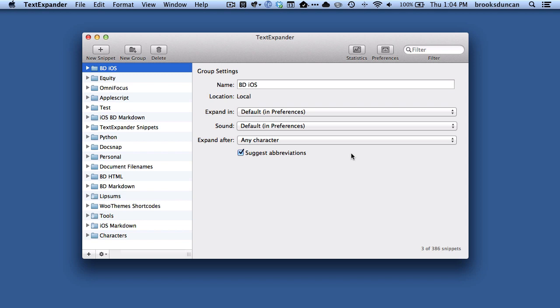TextExpander, if you don't know, allows you to type short bits of text that automatically expand into longer bits of text. Super handy for anywhere on your Mac.